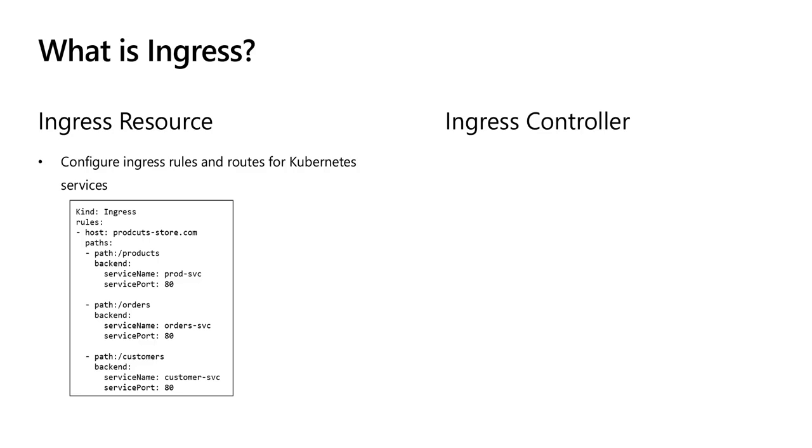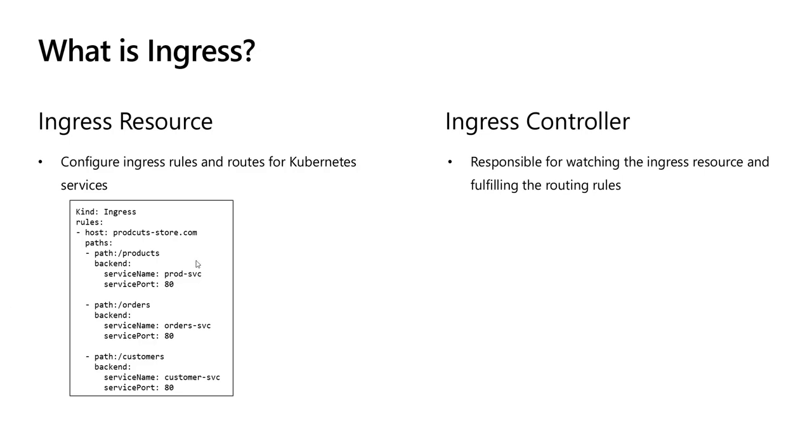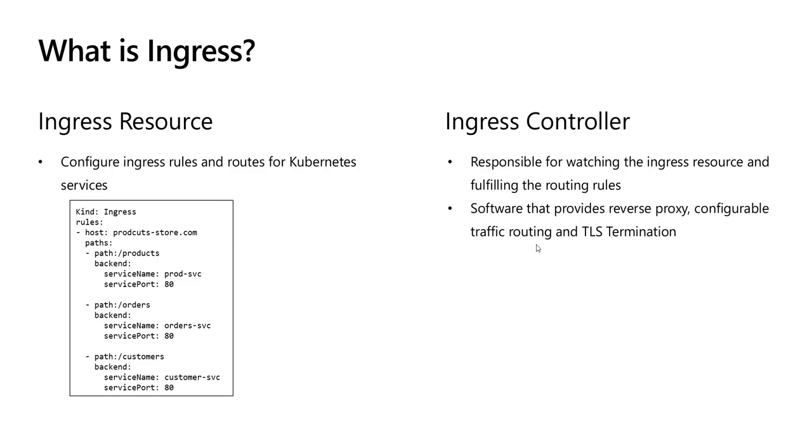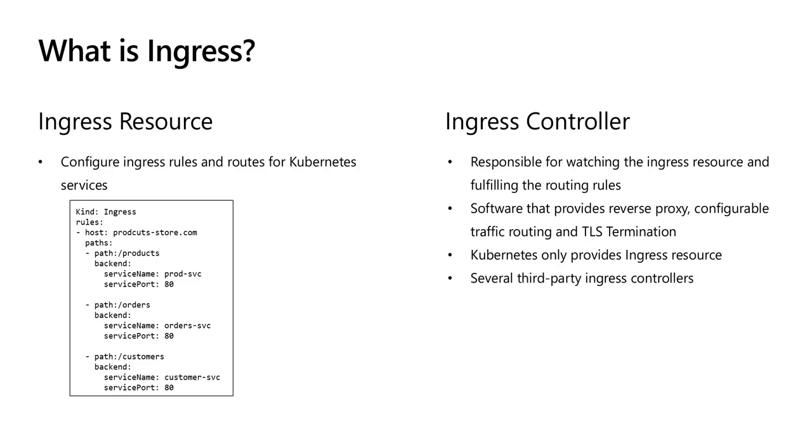Now, in order for the ingress resource to work, the cluster must have an ingress controller running. An ingress controller is responsible for fulfilling the ingress. It reads the ingress resource information and processes the data accordingly. Think of it as just another piece of software that provides reverse proxy, configurable traffic routing, and TLS termination.